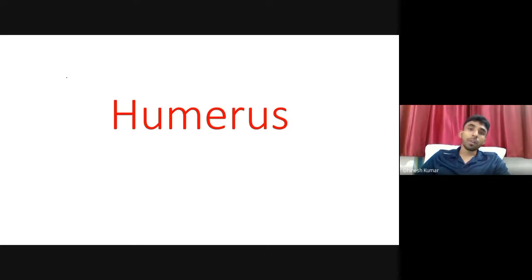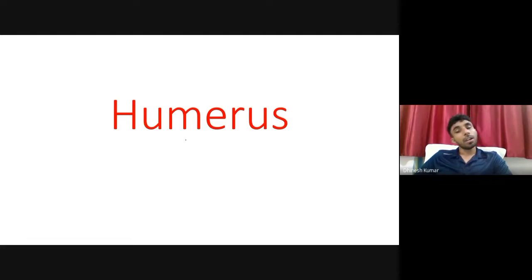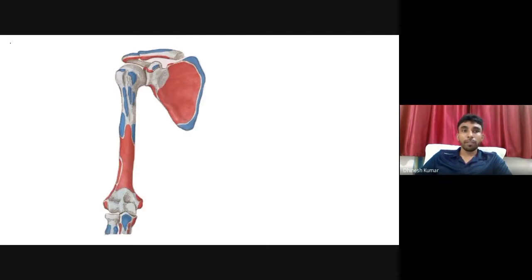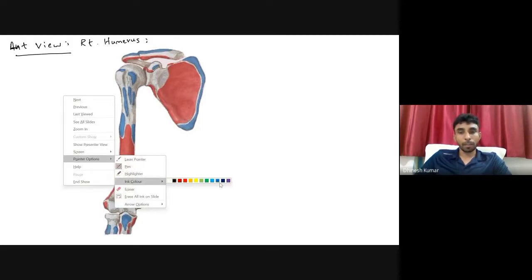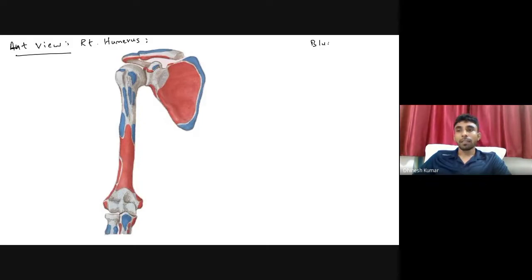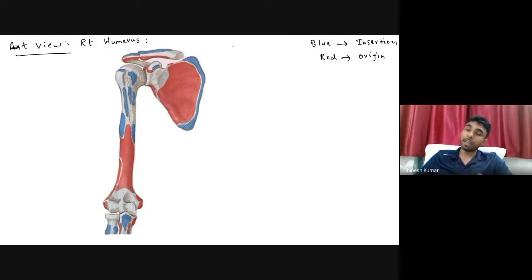In the previous video we discussed the parts, features, and side determination of the humerus. In this video, let's talk about the attachments and applied aspects of the humerus bone — the various muscles attached to it and the clinical anatomy. In this diagram, the blue color represents insertion of various muscles and red color indicates the origin of various muscles.